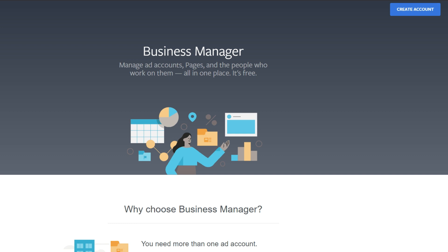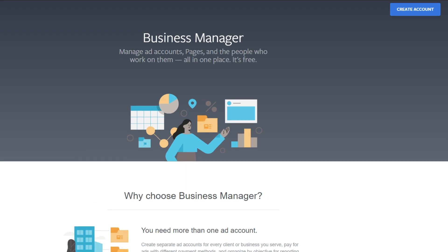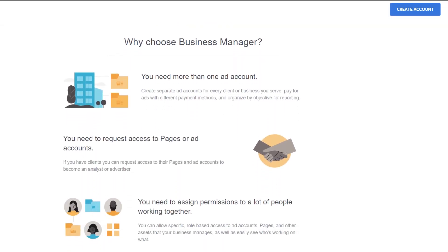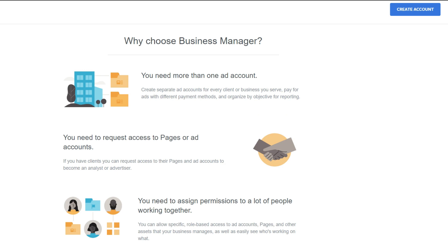This page explains exactly what a Business Manager is, and as you can see, it's completely free — you don't have to pay anything extra. Set up a Business Manager on your Facebook profile and it works inside your Facebook profile. If we scroll down, you can see "Why choose Business Manager" — one of the main benefits is that you get multiple ad accounts.